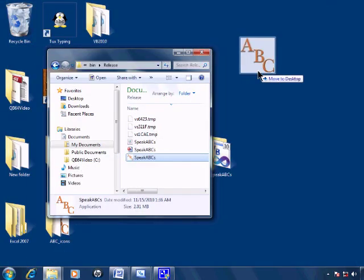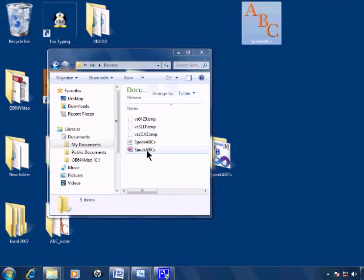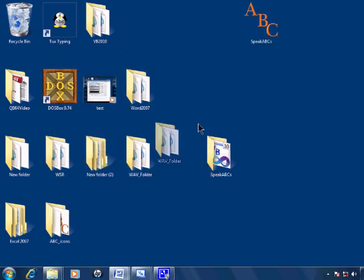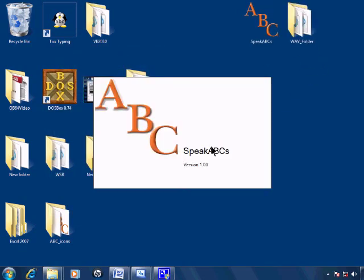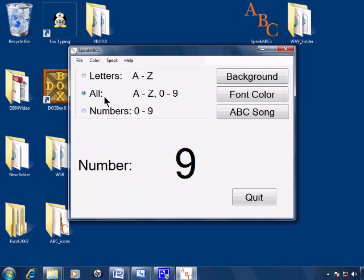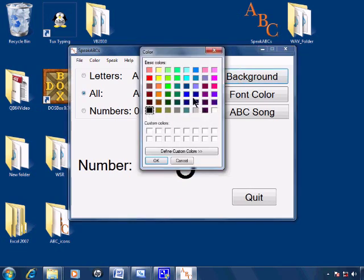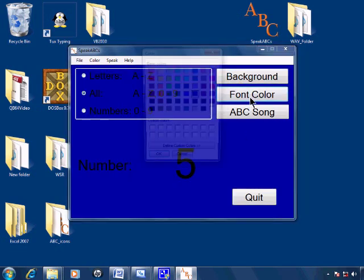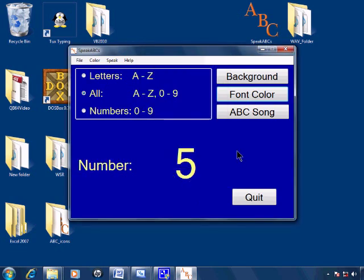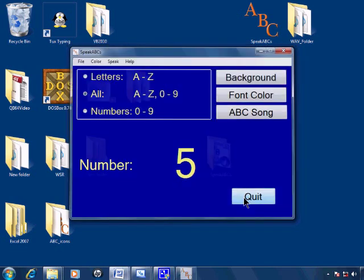Go ahead and put the speak ABCs program on the desktop. I have the WAV folder on the desktop. And modify if you choose.